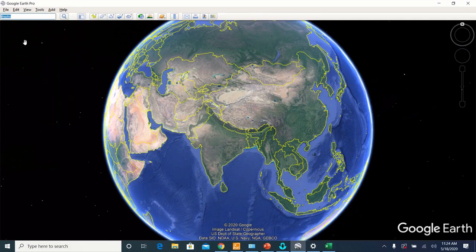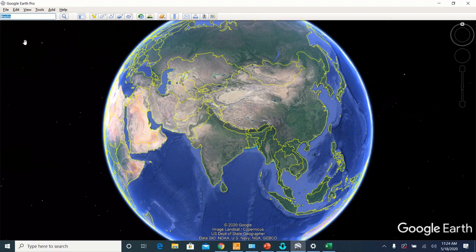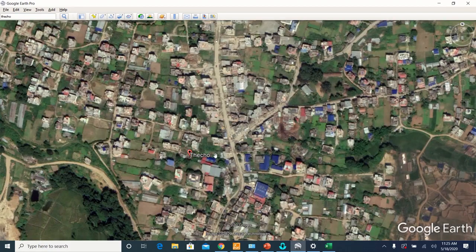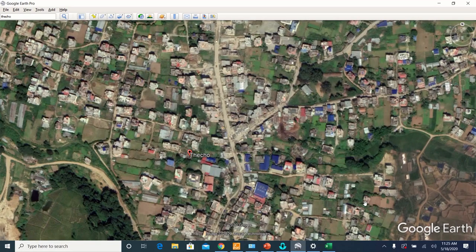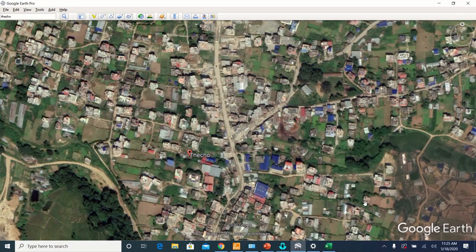And after this, go to the area on which you are going to do your design in EPANET. Let us suppose this is the area on which you are going to do your design in EPANET.